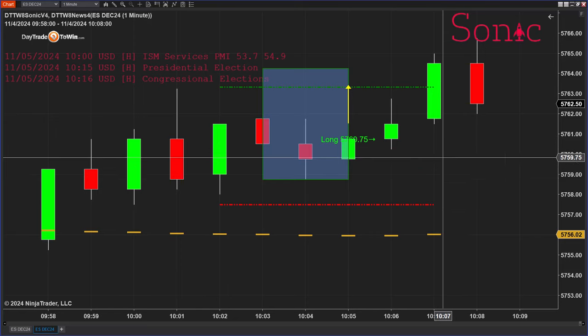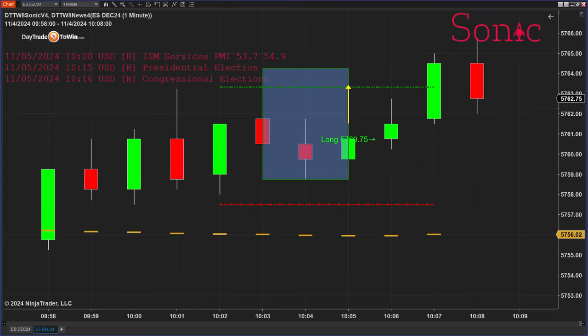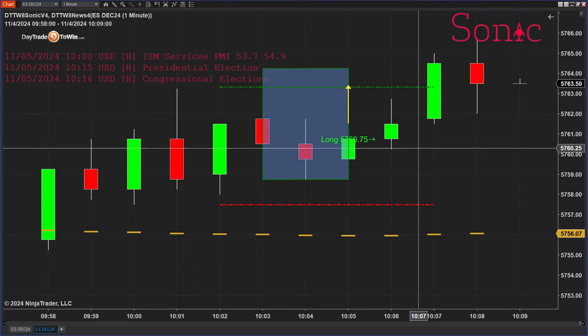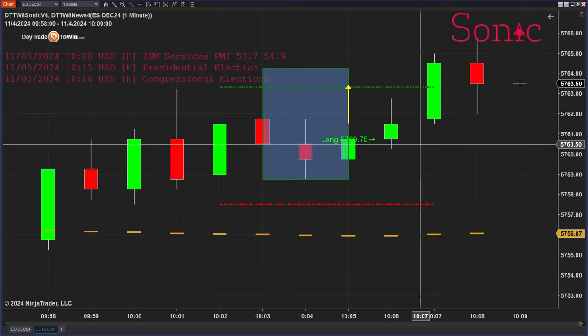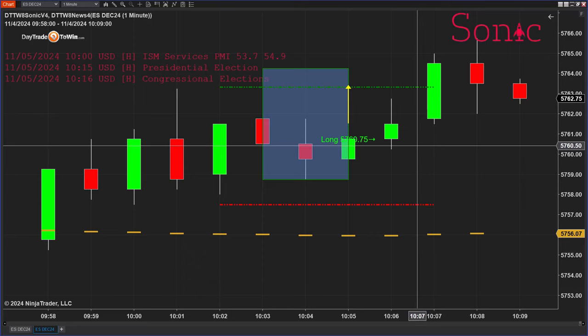As a rule of thumb, you don't have to take every trade — go for a better price. The only situation where you would no longer be interested is if the trade has already hit the target. If you were waiting for a better price and the market moves directly to the target without filling your limit order, cancel the order. We're no longer interested because it has already hit the target.